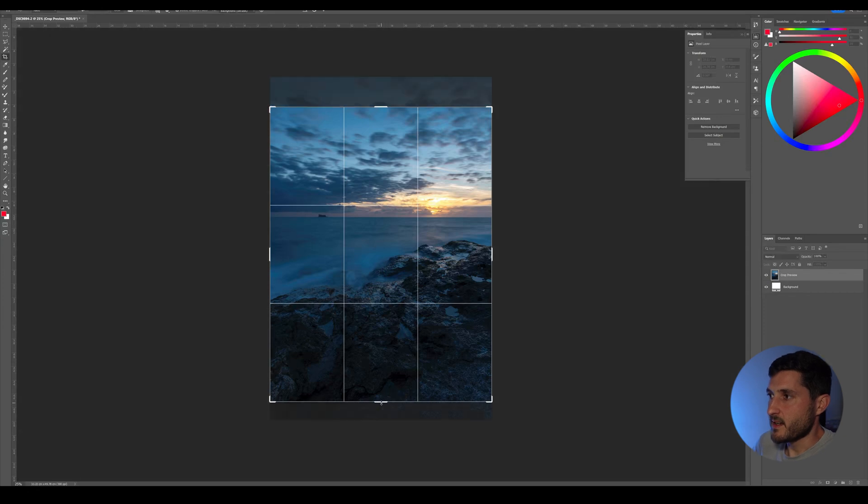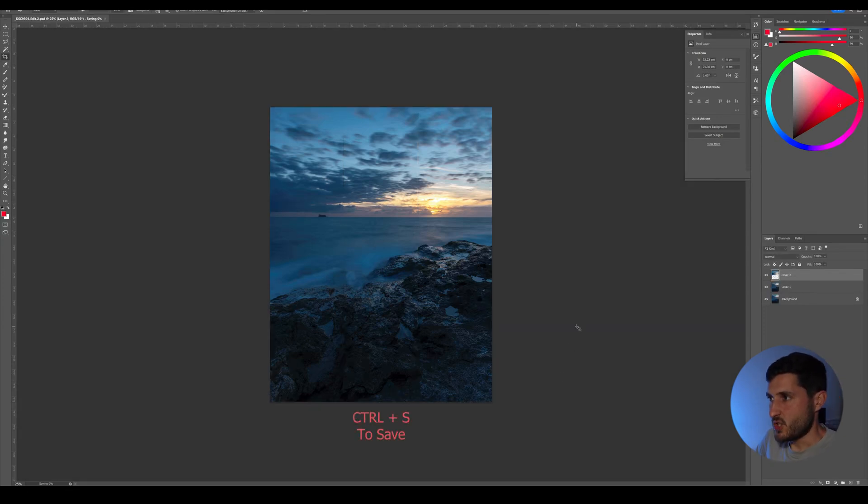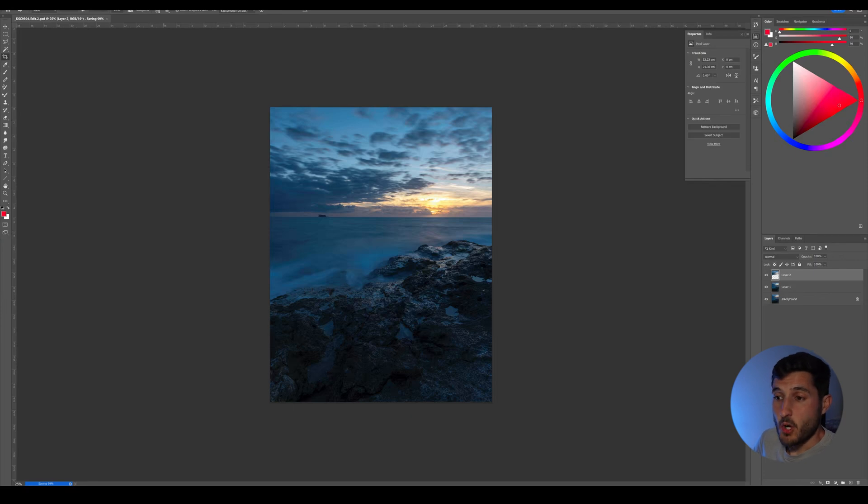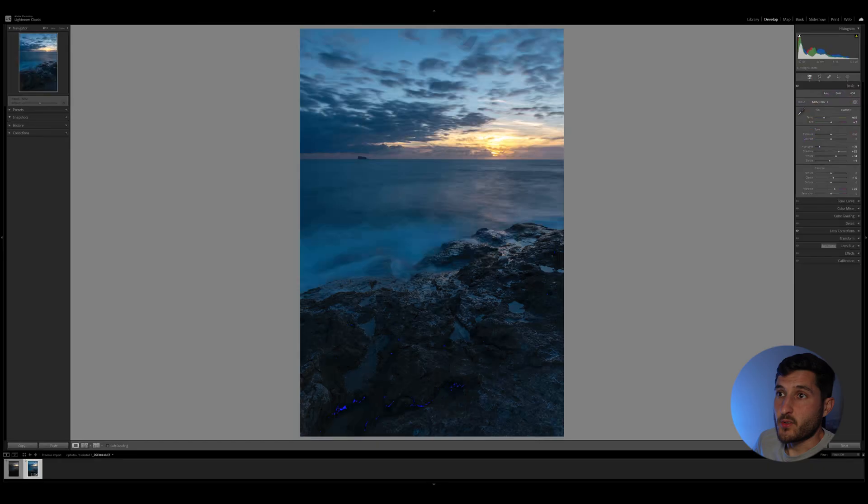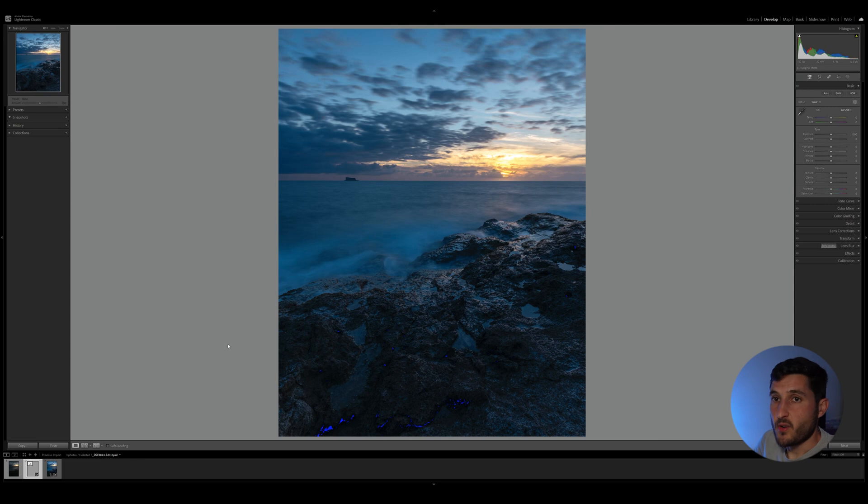If you save this image, it will immediately show up in Lightroom Classic once it is saved. And as you can see, we have the image right here already.